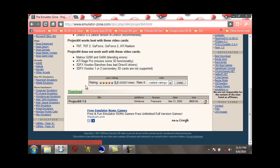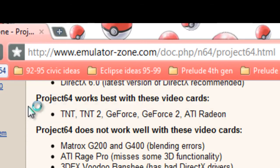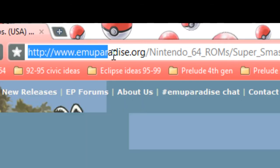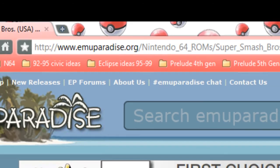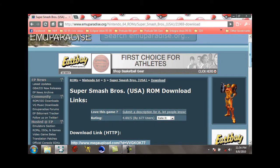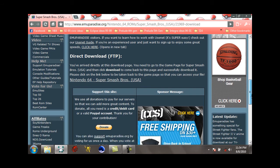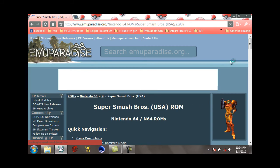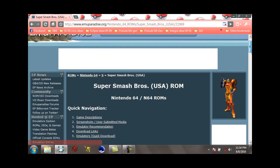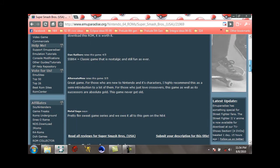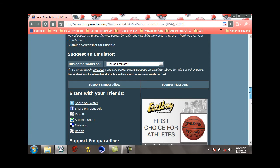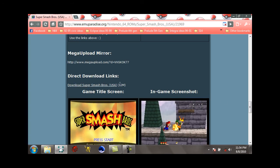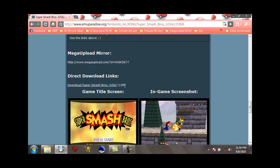Okay, and now for the ROMs. On the second link you should see emuparadise.org slash N64. You can just go down and click the direct download right here. You can just click on it, it'll bring you here, then hit download Super Smash Bros.